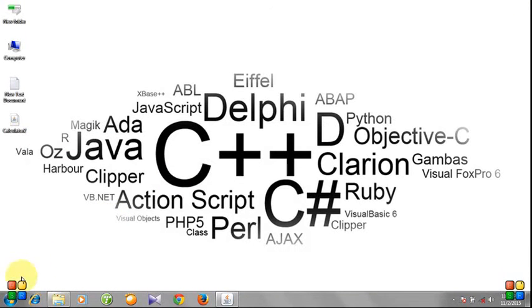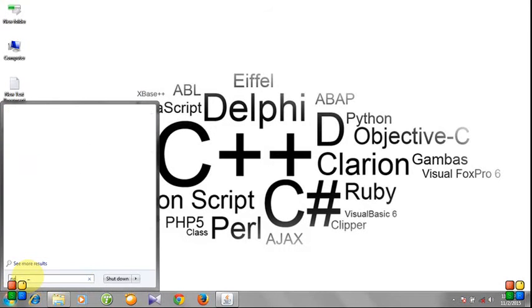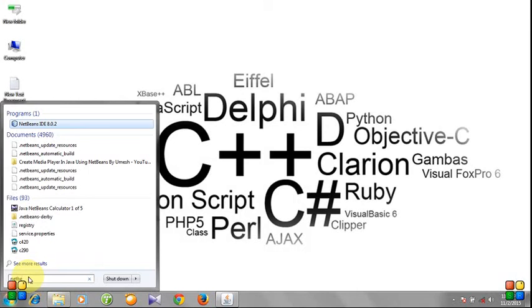First, click the Start button, then search for NetBeans IDE and hit Enter.